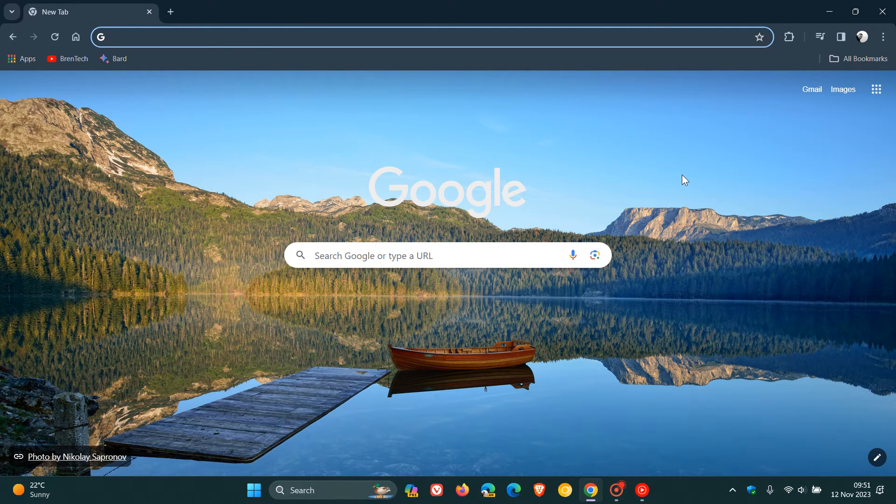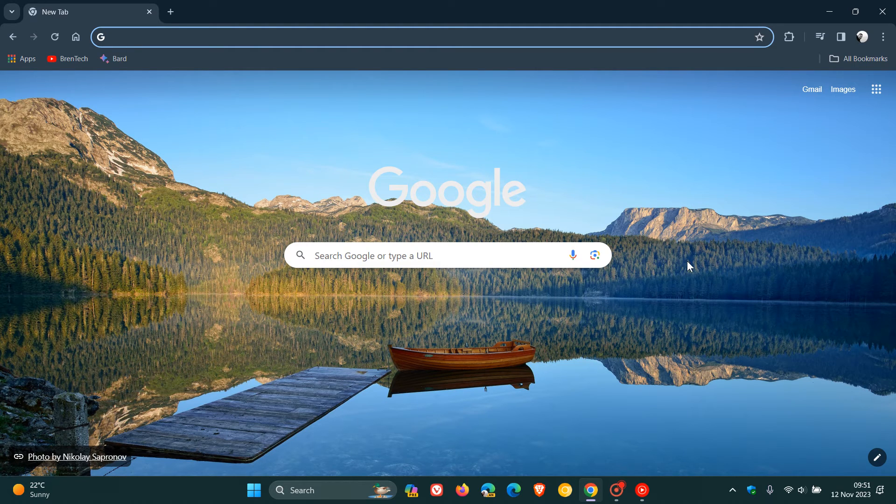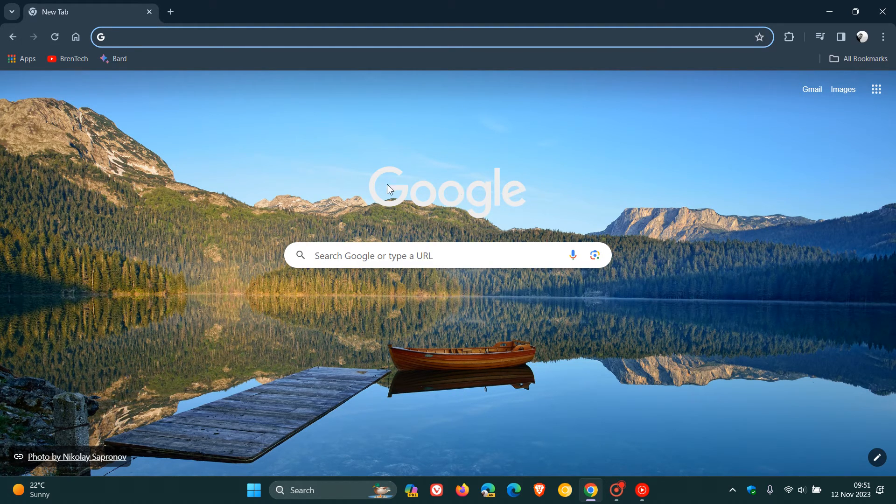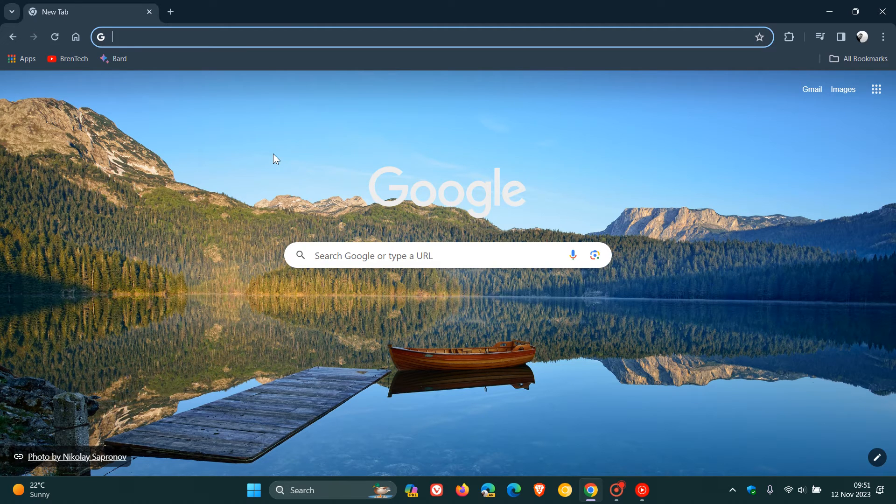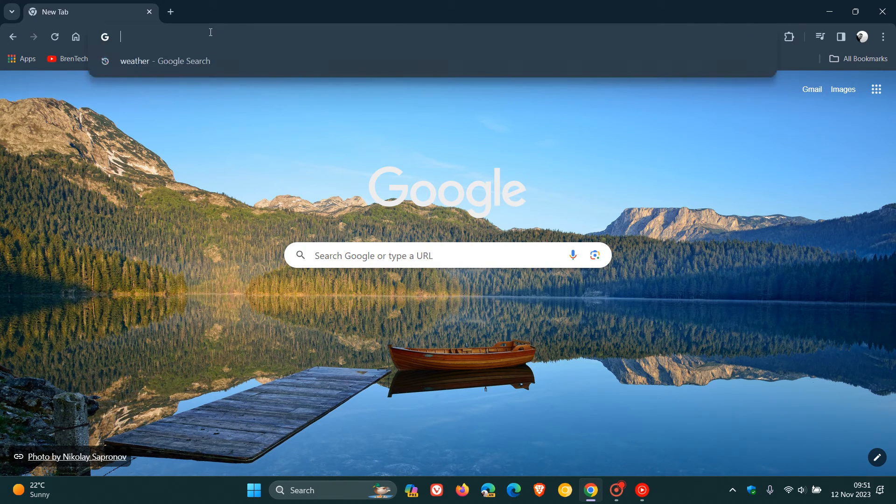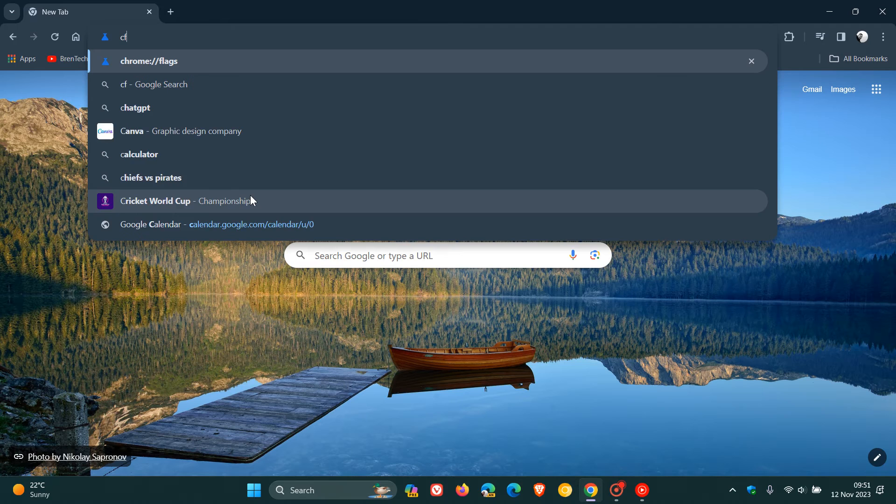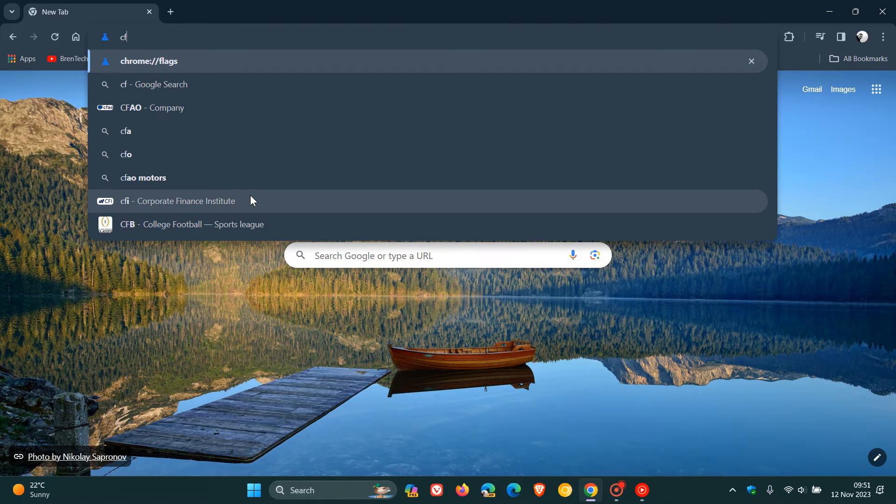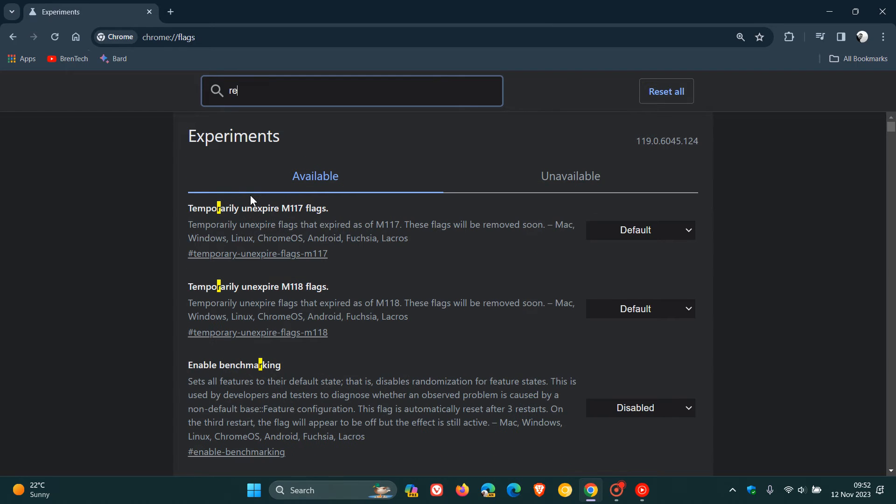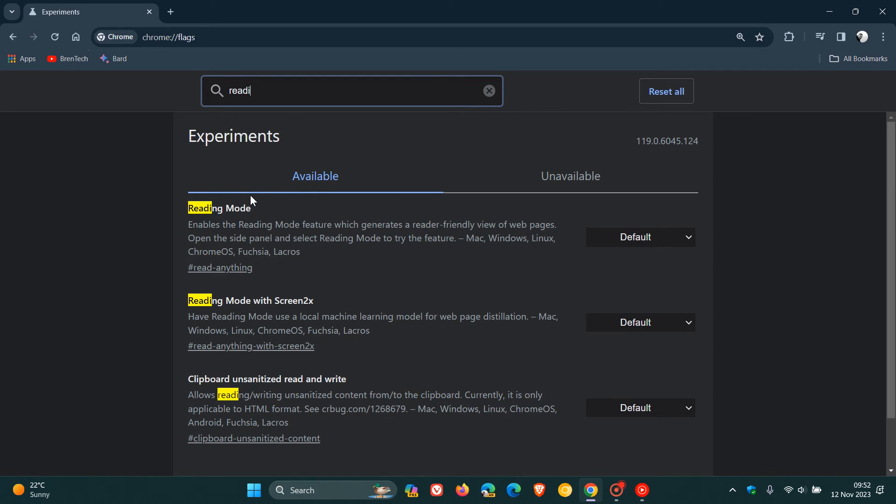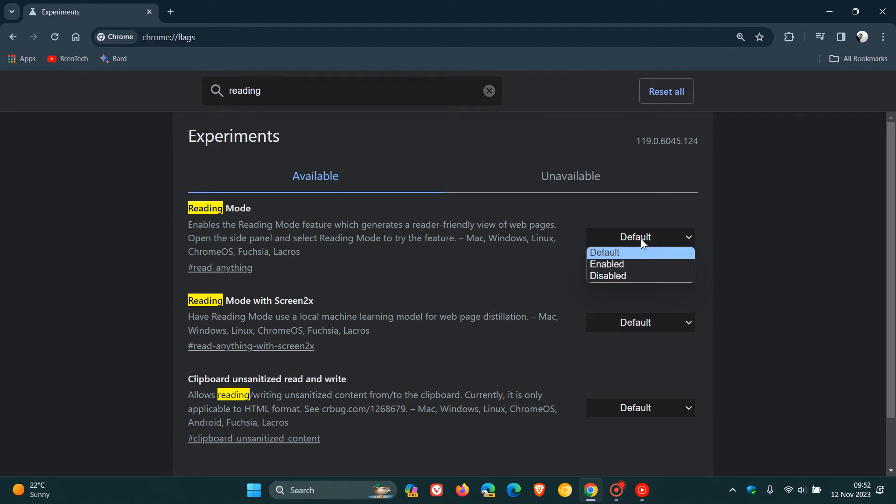If you want to disable reading mode in the stable version and you're comfortable to fiddle with experimental flags, head up to your Omnibox and enter chrome colon forward slash forward slash flags. Hit enter, and this will take you to the experimental flags page. Then type in reading. There we go. Reading mode. You'll see now it's a default feature. What we have to do is change that from default to disabled.